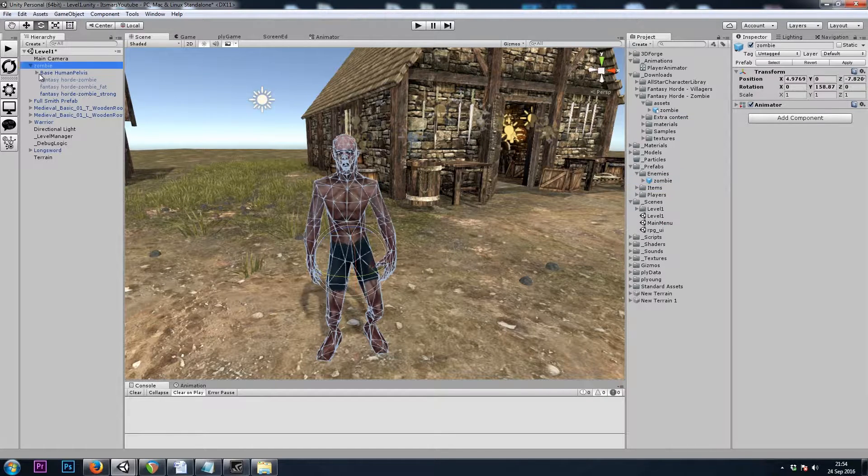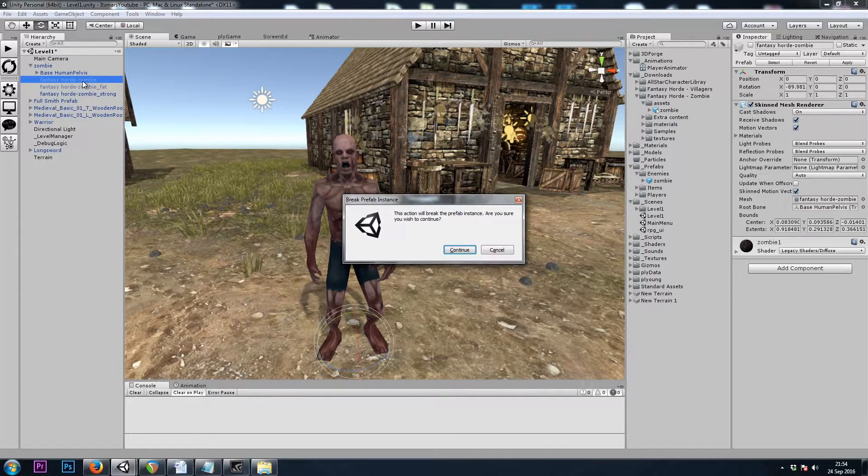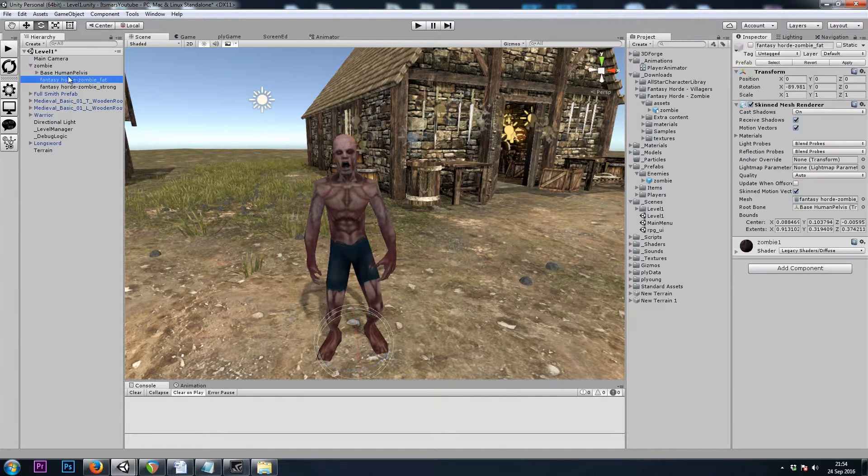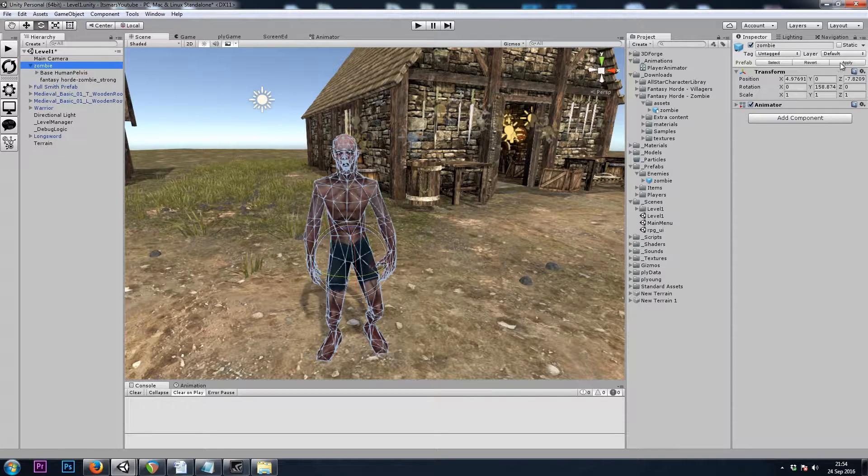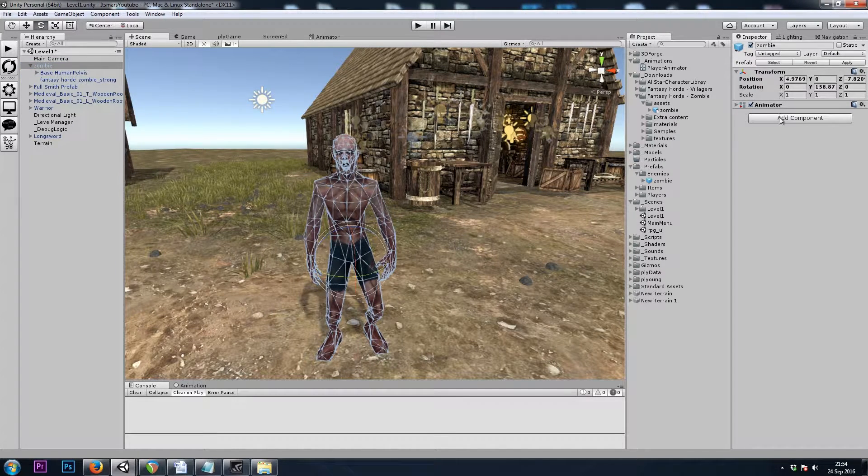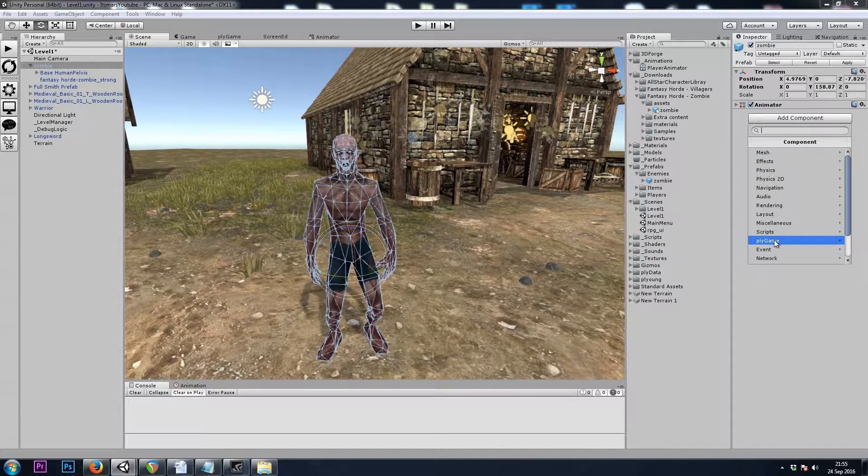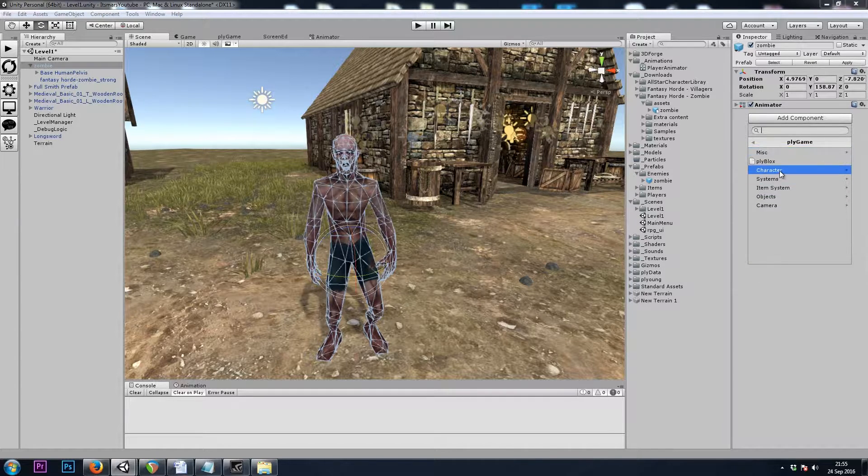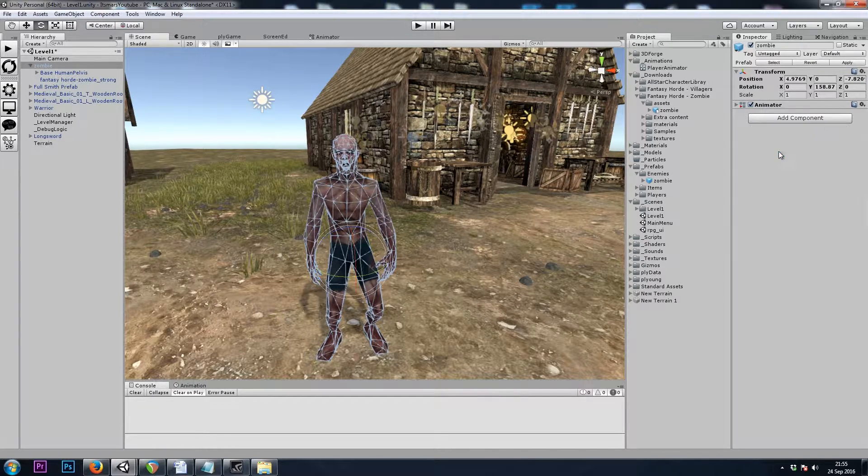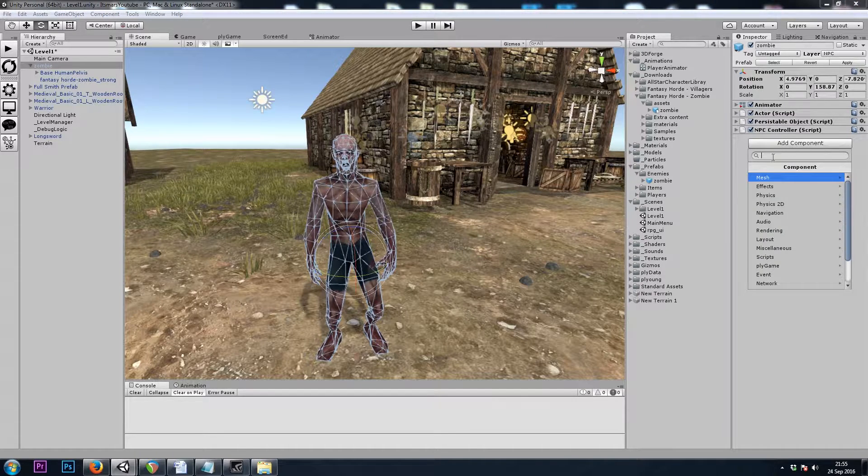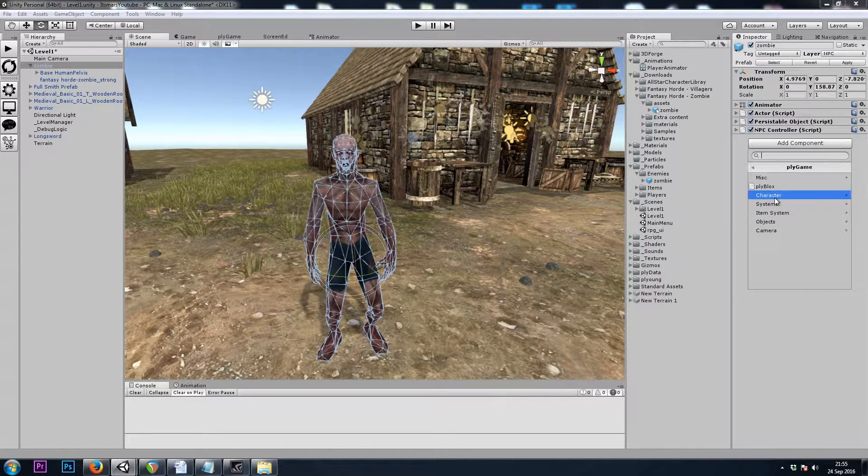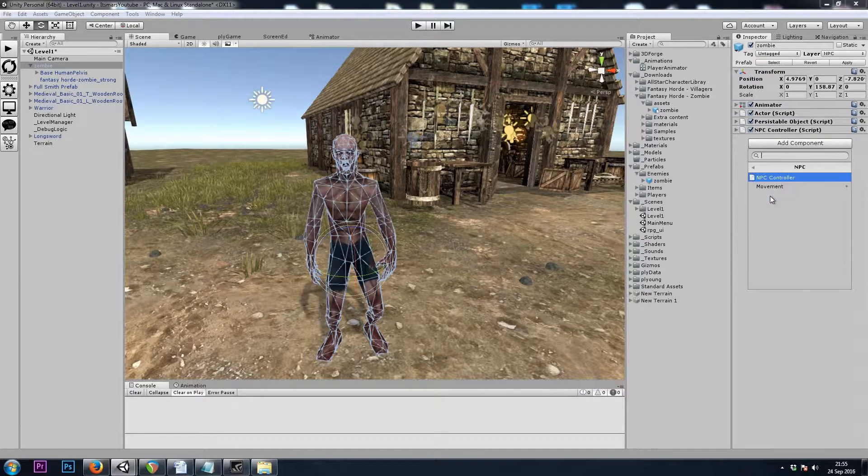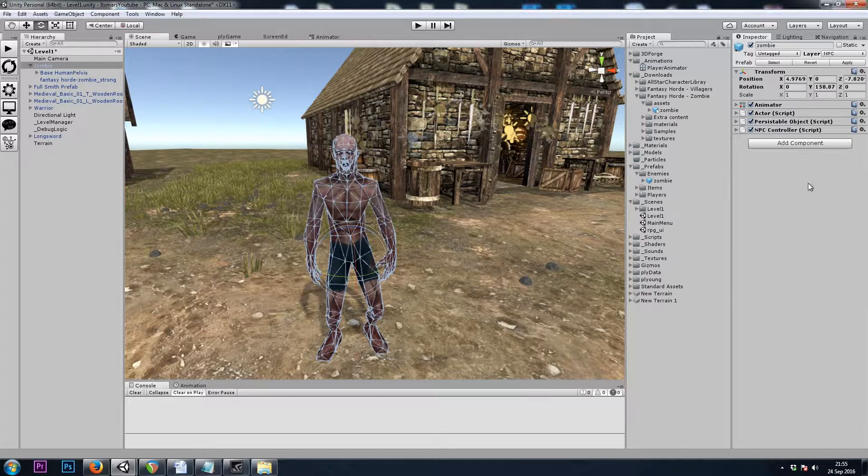Now let's add some components. I will go to Plygame, Character, NPC, NPC Controller. Let's also add Plygame, Character, NPC, Movement, NavMesh.